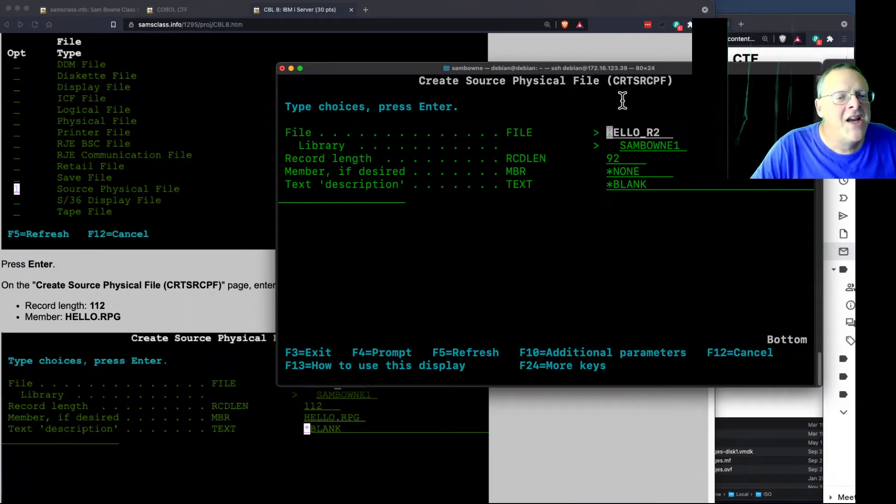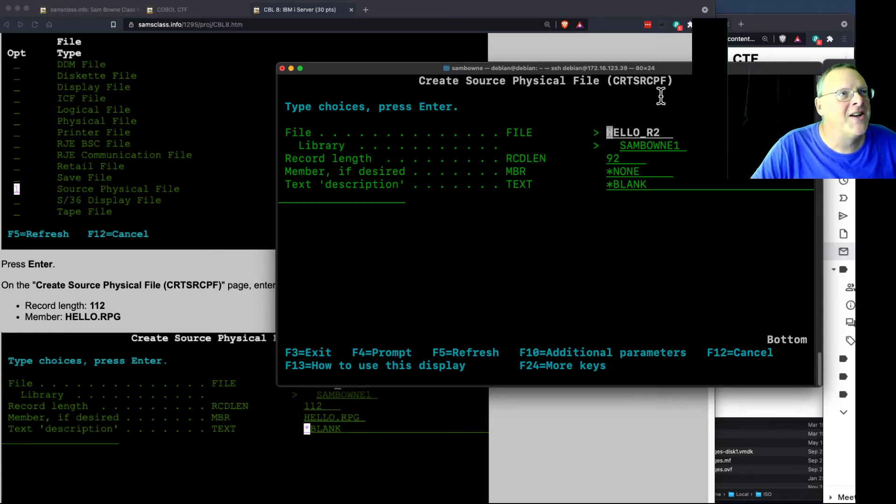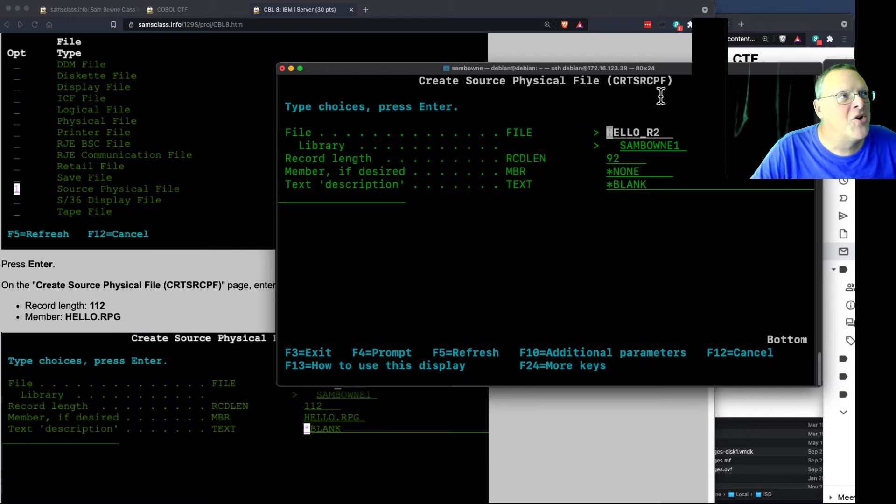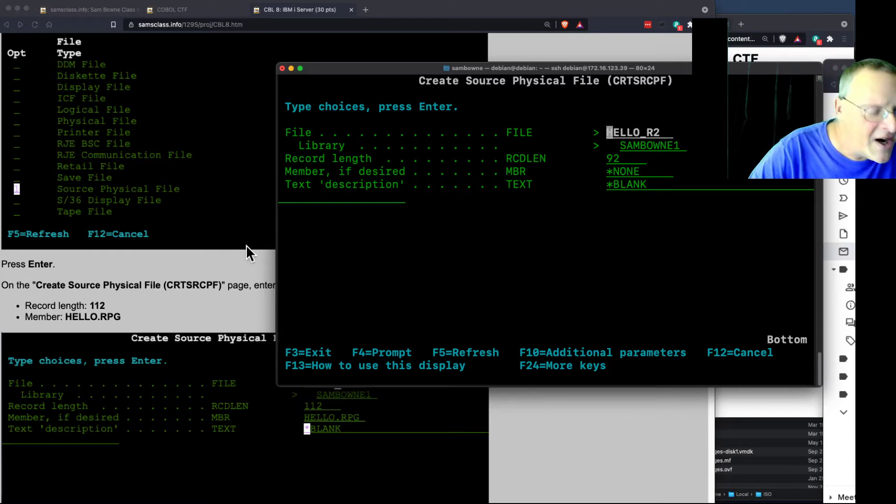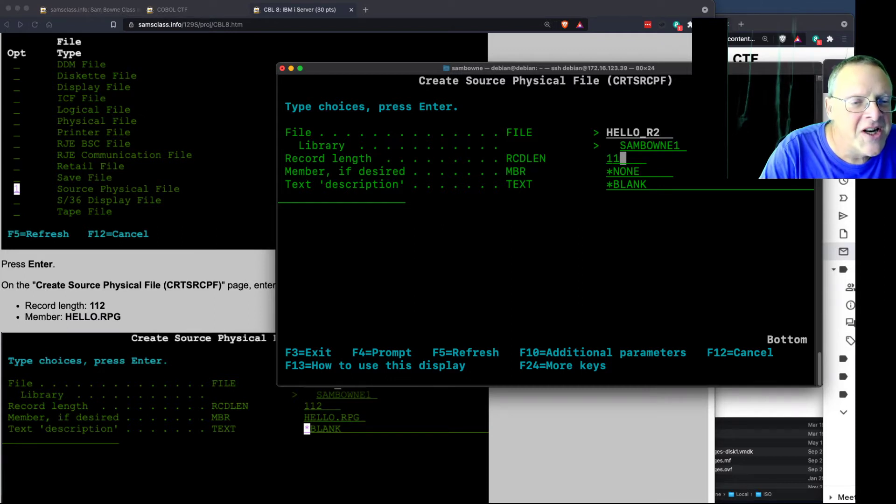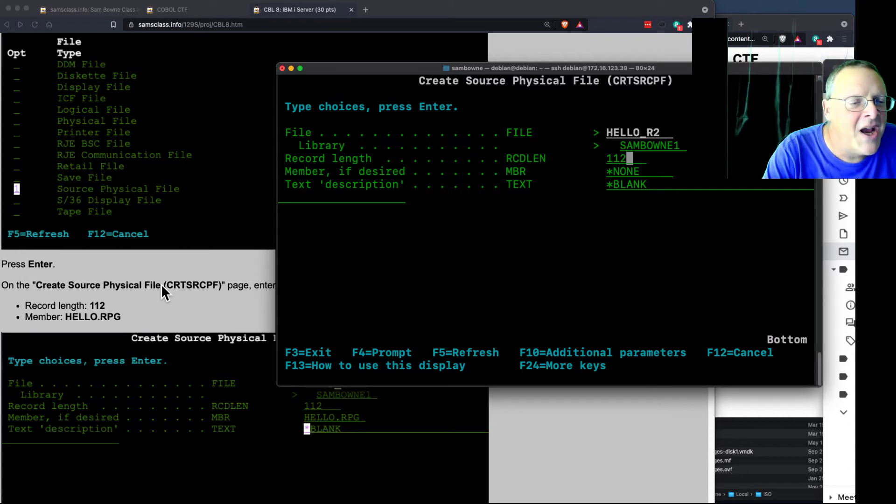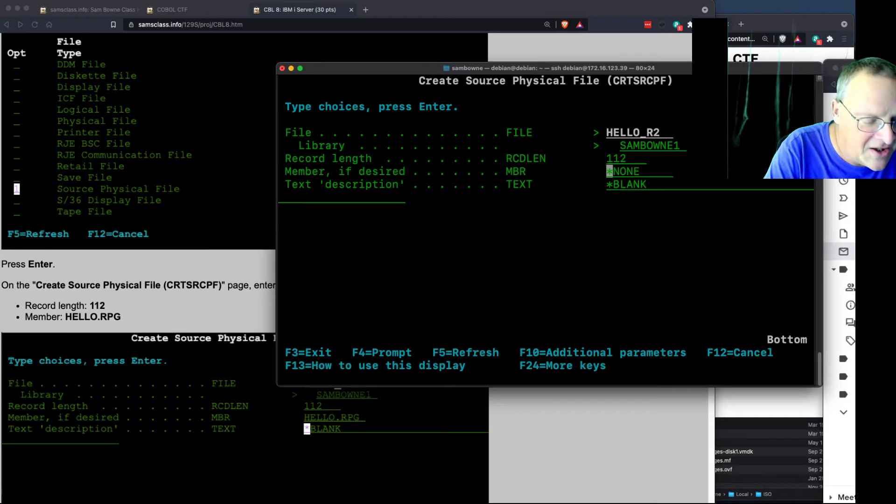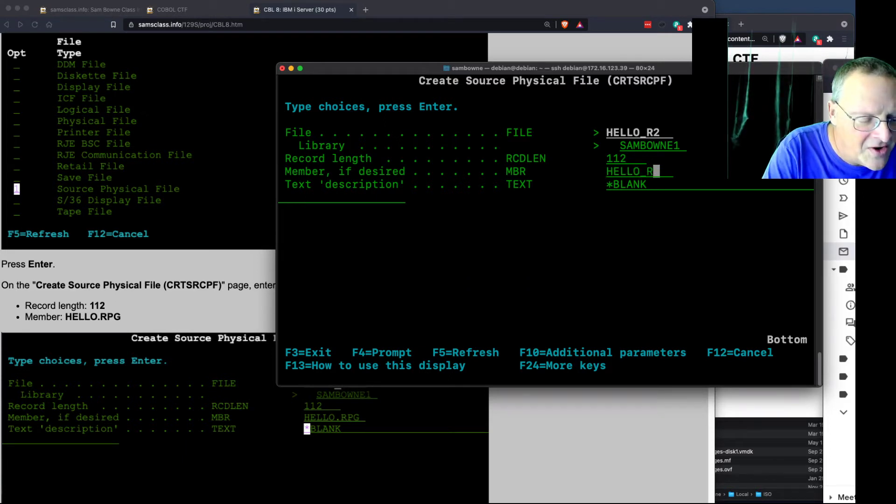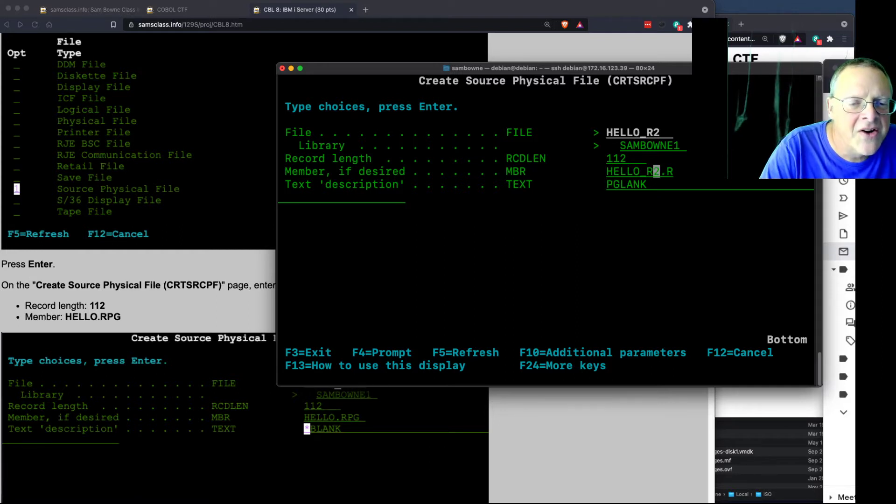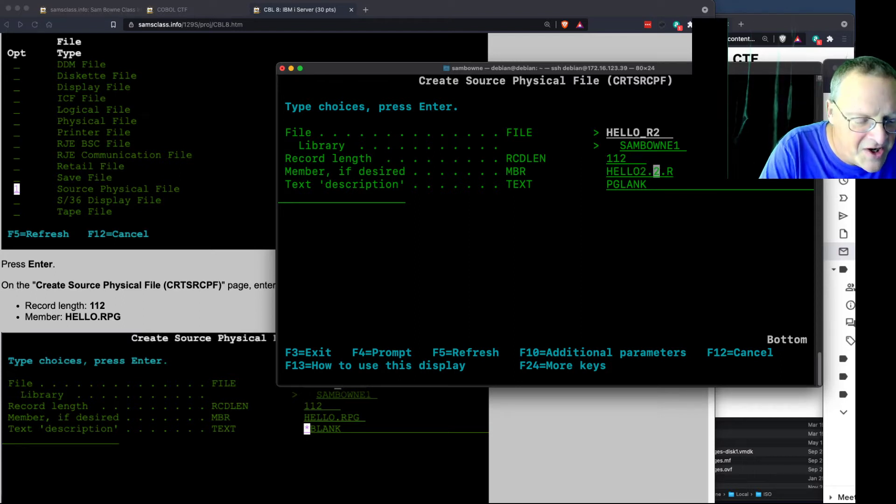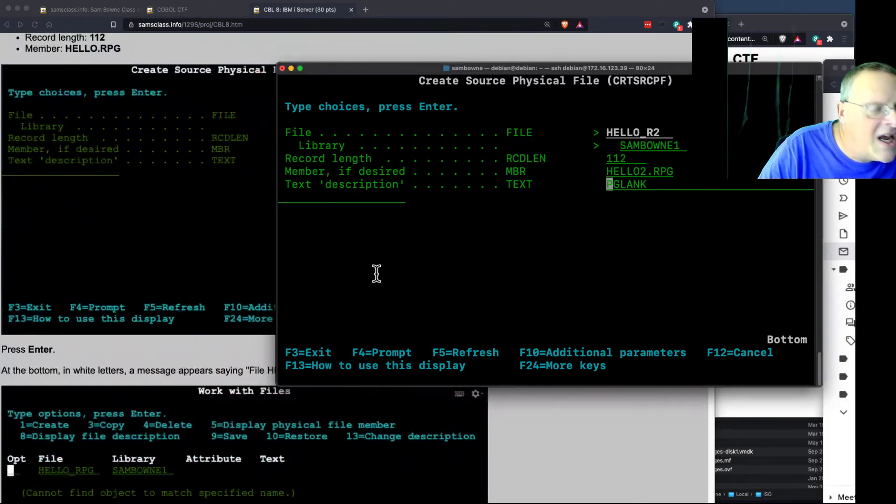And by the way, one thing you can do is you can learn these shortcuts. C-R-T-S-R-C-P-F to go to this page directly, which is what you do when you're more cool than using this tree-structured directory. You memorize all these six- and eight-letter garbled things. So now that I'm here, I make my record length 112, which for some reason is what it has to be to fit on old line printer paper, which is what this is all about. And then my member is going to be hello.RPG, but I changed it to something else. Hello underscore R2 dot RPG. This is an RPG file I'm creating. It looks like I've exceeded the length or something.